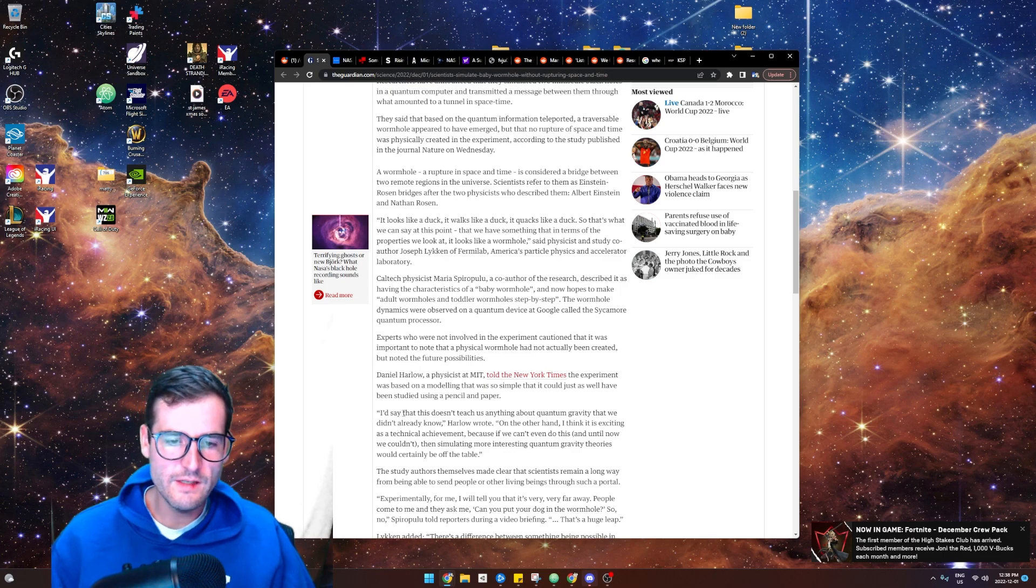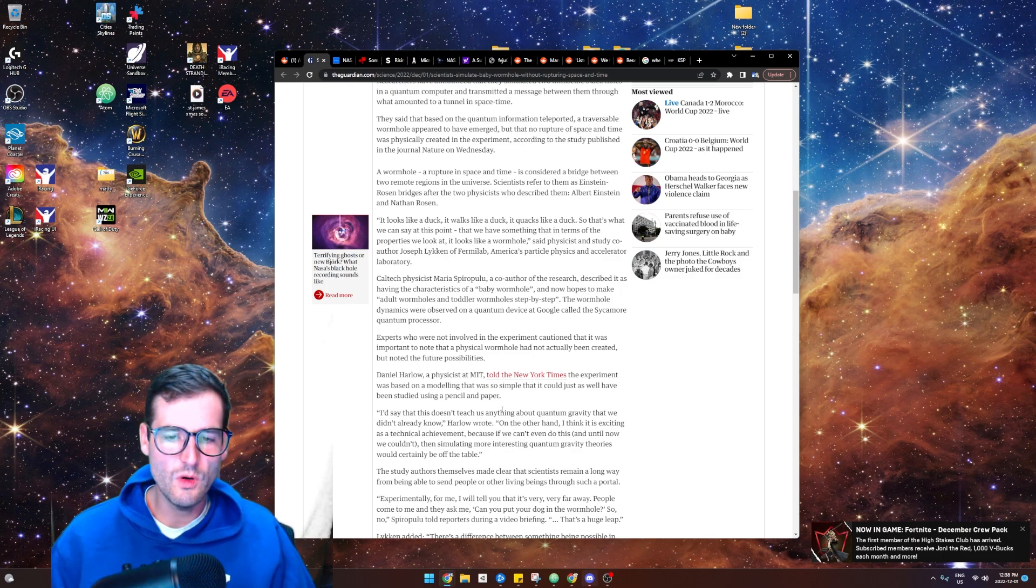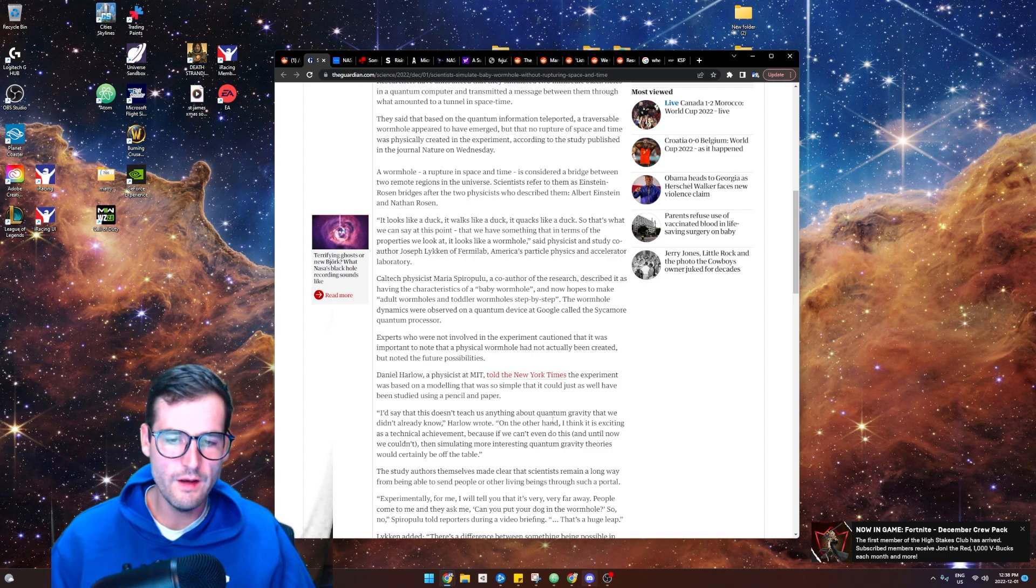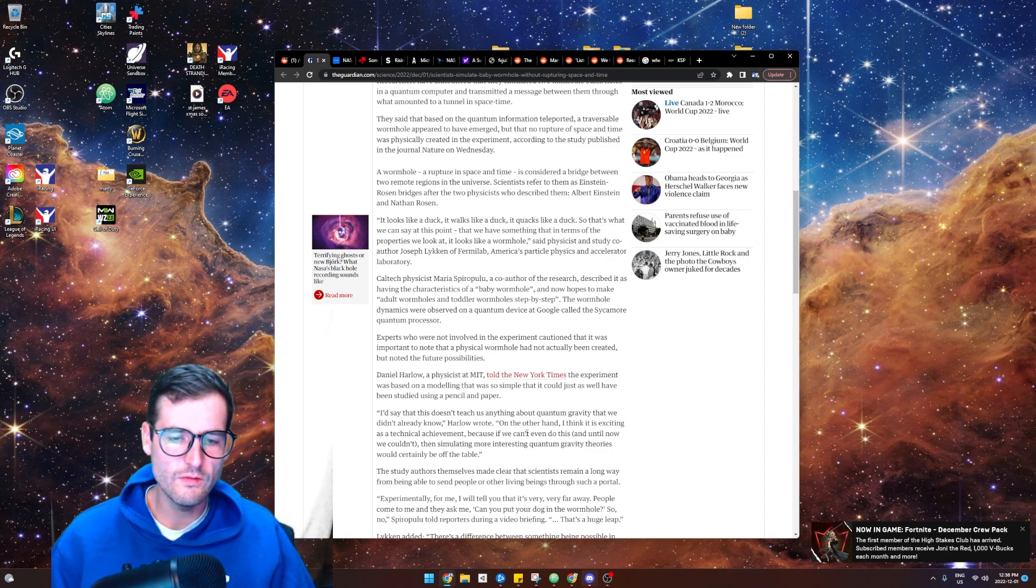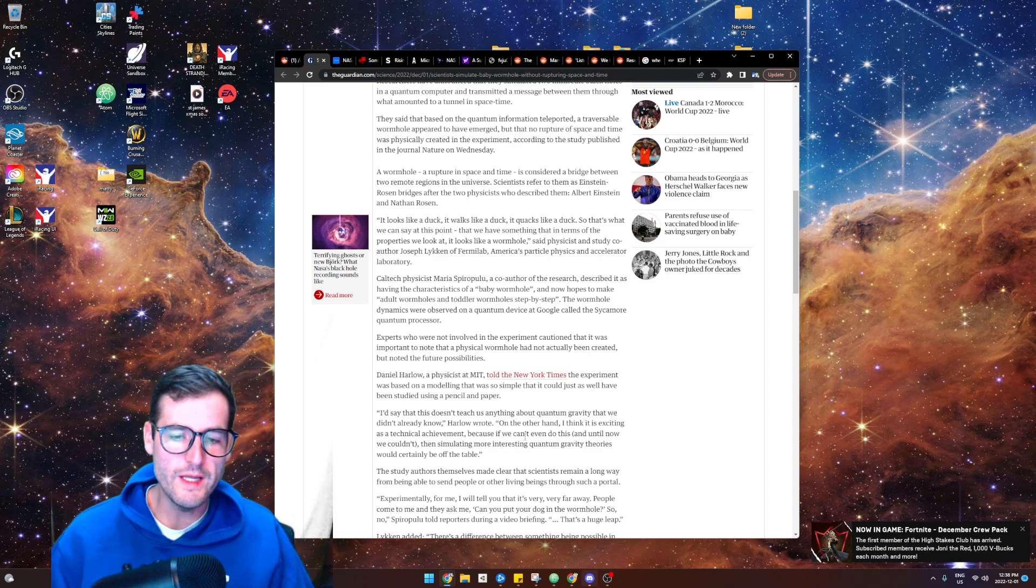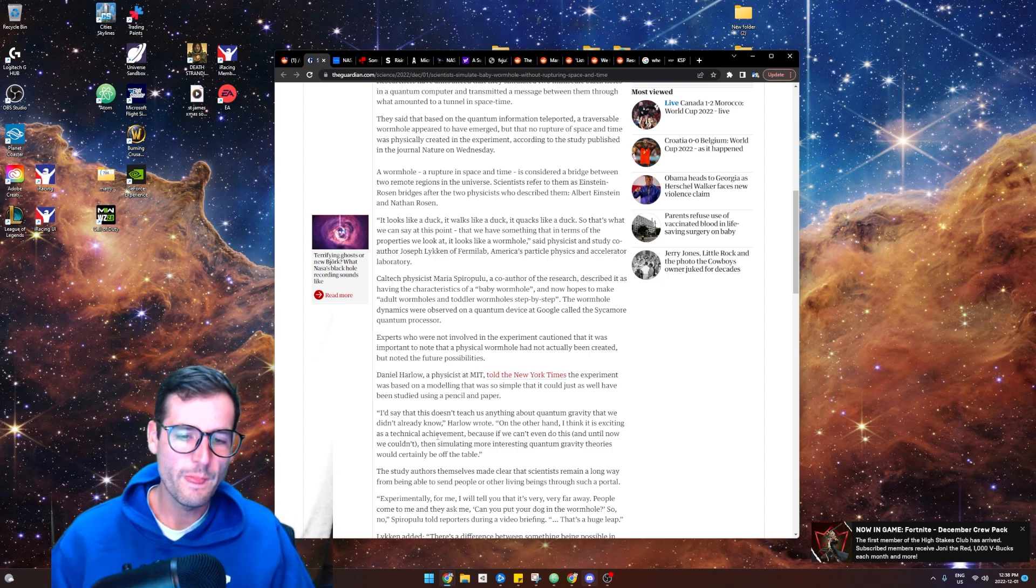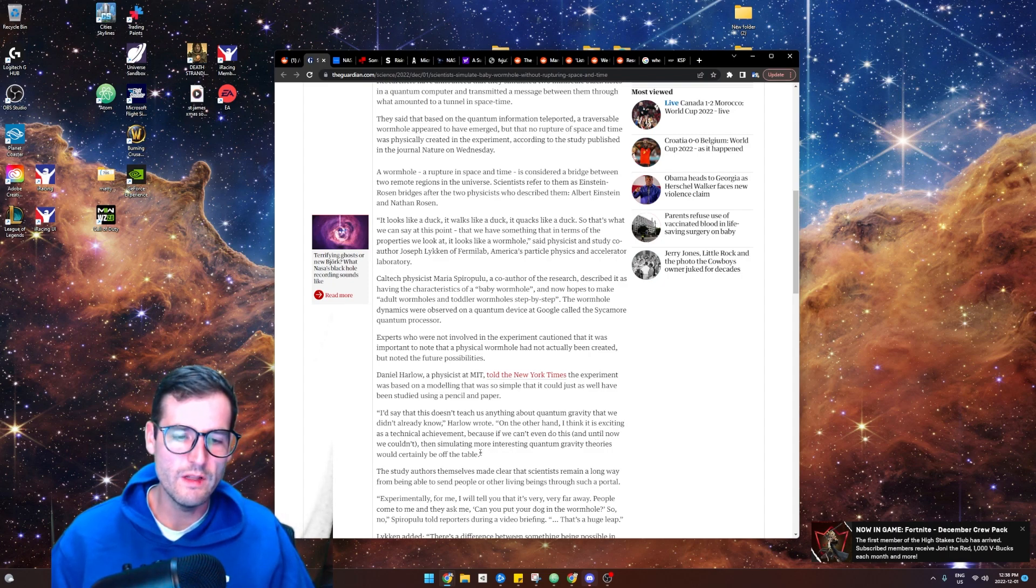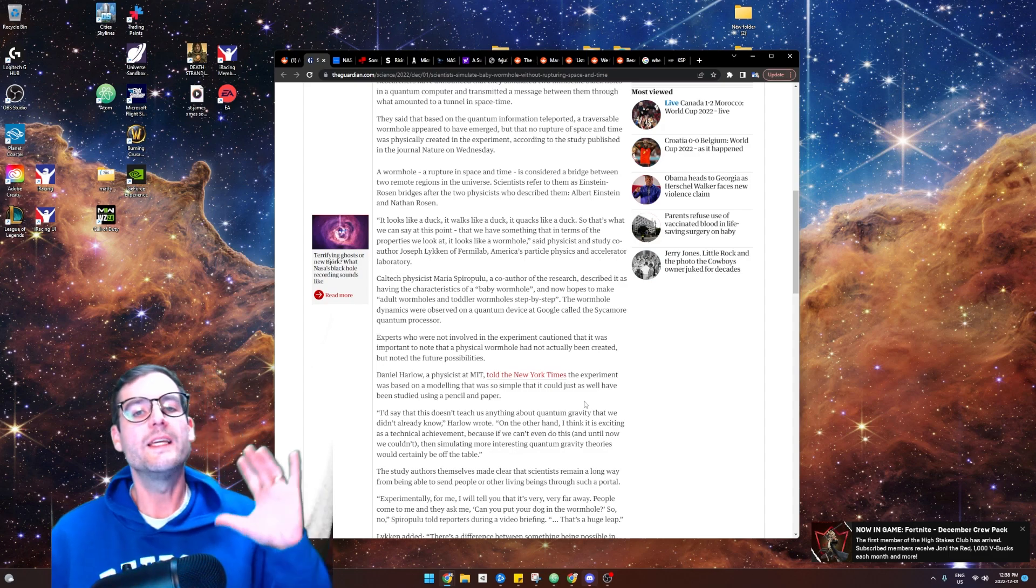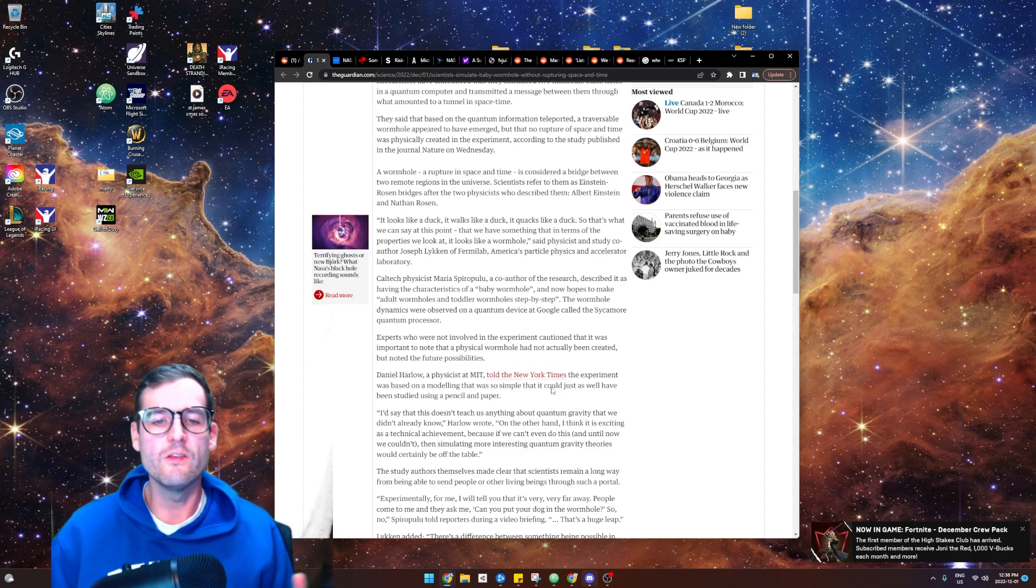I'd say this doesn't teach us anything about quantum gravity that we didn't already know. On the other hand, I think it's exciting as a technical achievement because if we can't even do this, then simulating more interesting quantum gravity theories would certainly be off the table. Okay, I get what it's saying now.